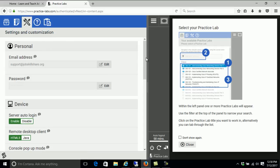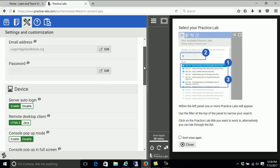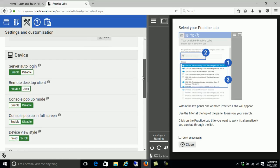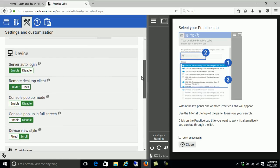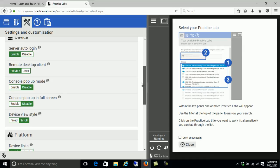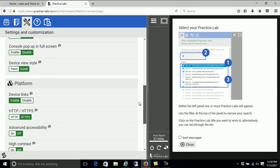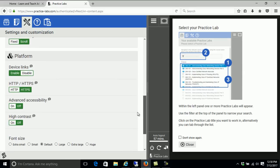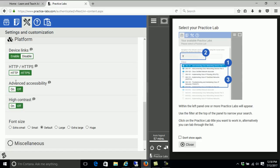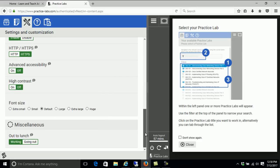Then you can come to the settings here — as you can see, you can change the password there. Under Devices you have some options for what you want to use for the remote desktop client. I keep everything at default unless I'm having issues. You want to keep HTTPS for security. The font size setting controls the lab document size on the right side — you can change that to large, extra large, or huge.